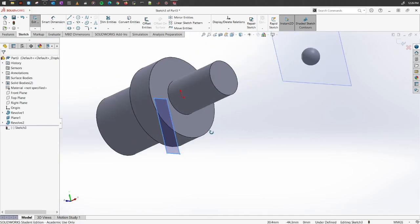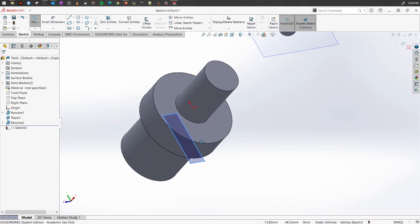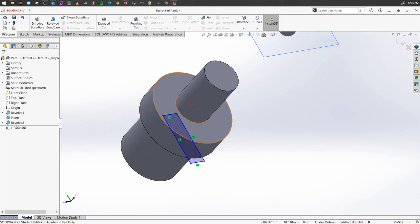But I want to cut away the portion using a Revolved Cut. So let's go into Features and select this option called Revolved Cut.